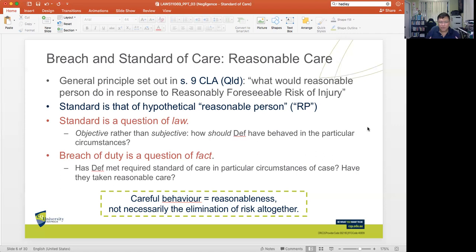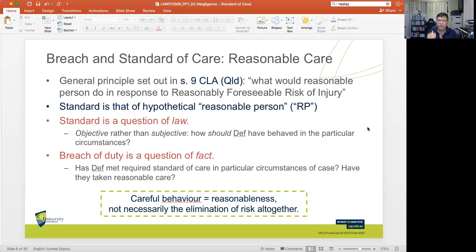The standard of care is an objective standard — from the viewpoint of a reasonable person or an ordinary person of ordinary prudence and skill. The basic question is: how should the defendant have behaved in the particular circumstances? But when we talk of the defendant, we don't look at the unique characteristics or idiosyncrasies of the defendant, but do so from the context of a reasonable, hypothetical, abstract, ordinary person of ordinary prudence and skill.